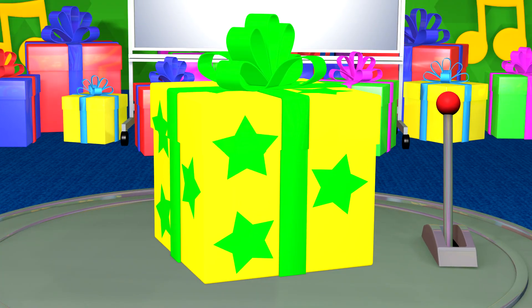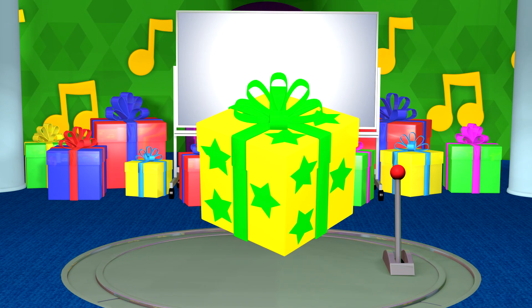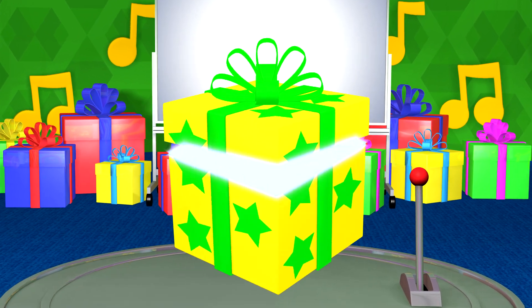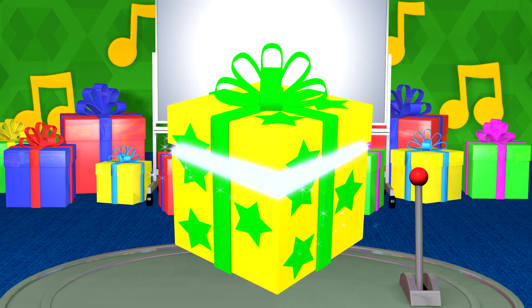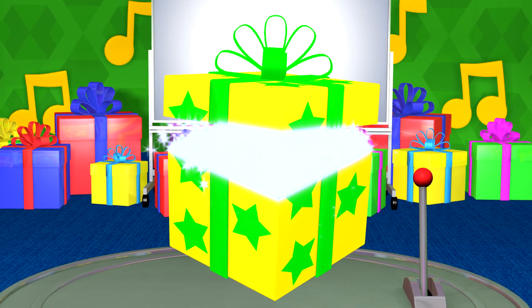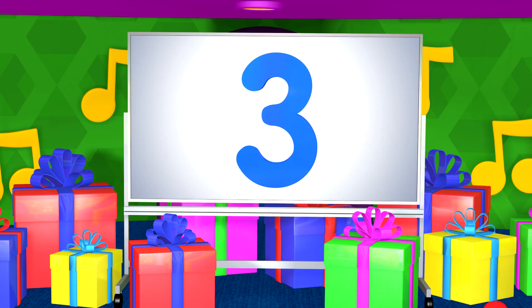I wonder what's inside this yellow present with green stars. Let's open it. Here we go! It's the number three.